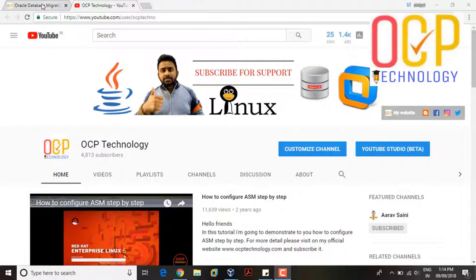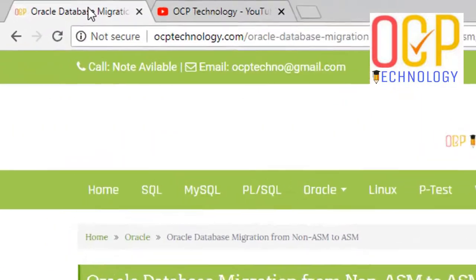Hello friends, welcome back to OCP Technology. My name is Siripal and today I'm going to demonstrate how to migrate a non-ASM database into ASM file system. There are a few steps we are doing here, so just follow me. Before doing the practical, please visit ocptechnology.com. I will give that link in my video description so you can find the complete tutorial easily.